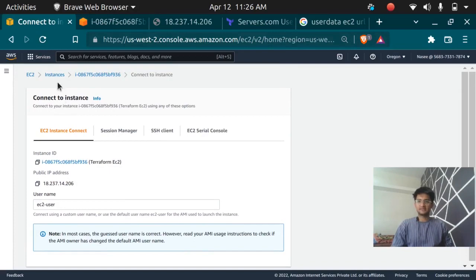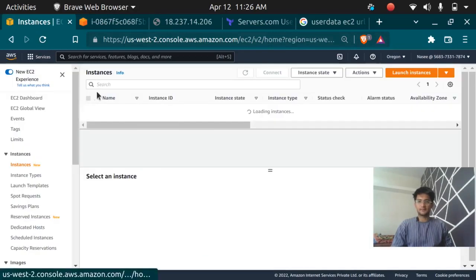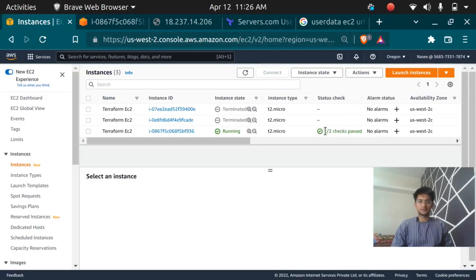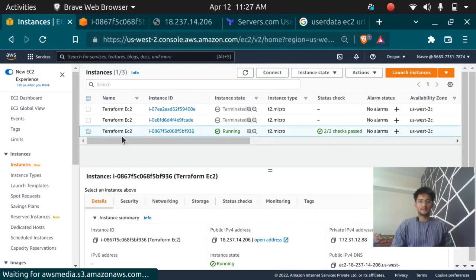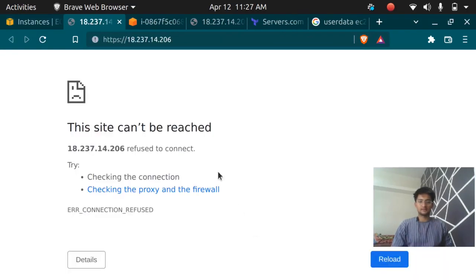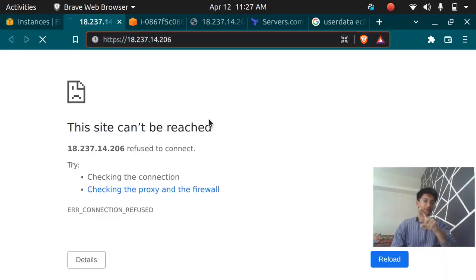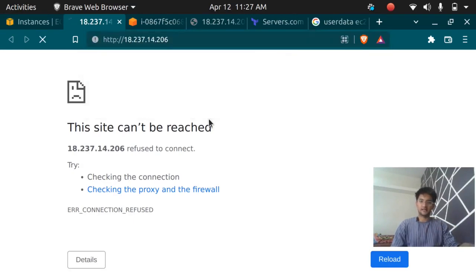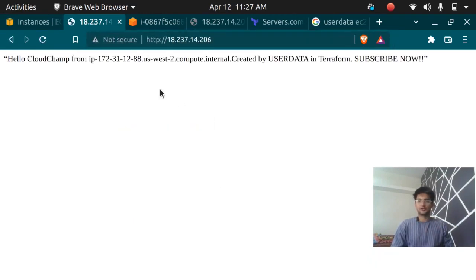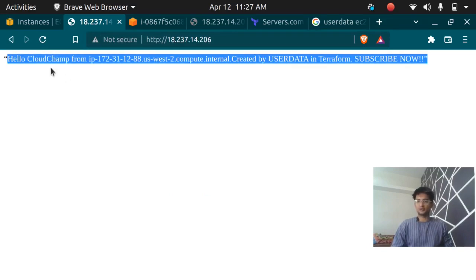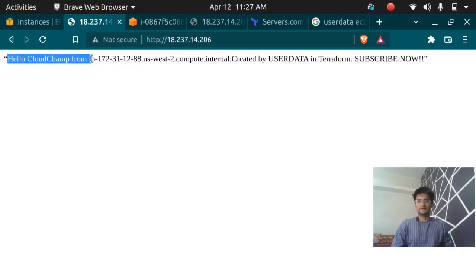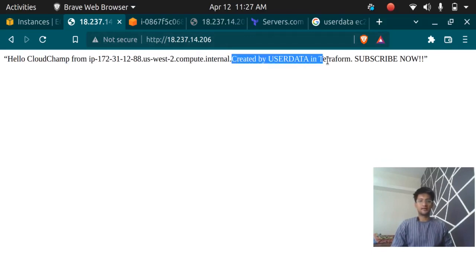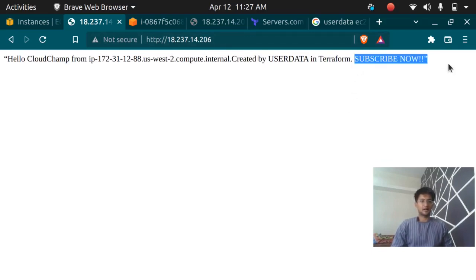Now let's check if our instance is up by status 2 by 2. You can see here the instance is up. If I copy this and paste it, make sure to remove the s in the https and make it http. If I press enter now you should see the message. It says hello cloud champ from the host name and created by user data in Terraform, and if you have it please subscribe now.